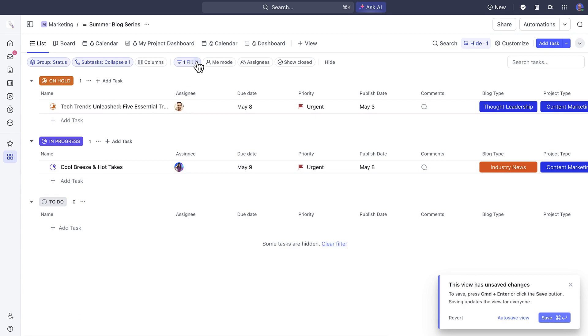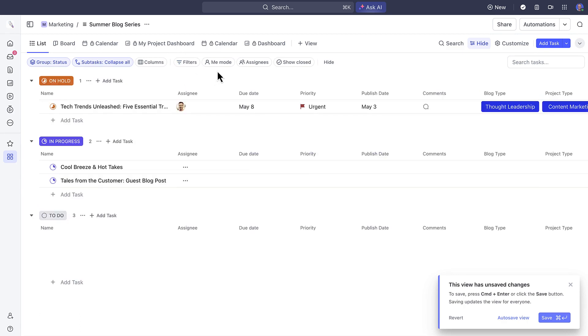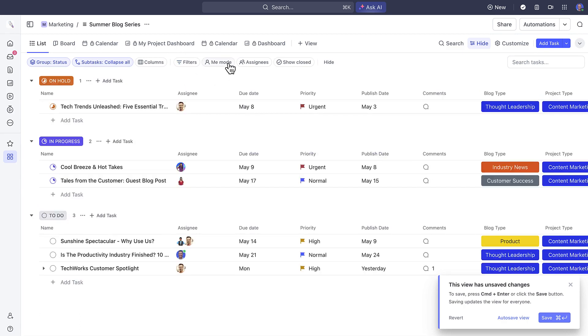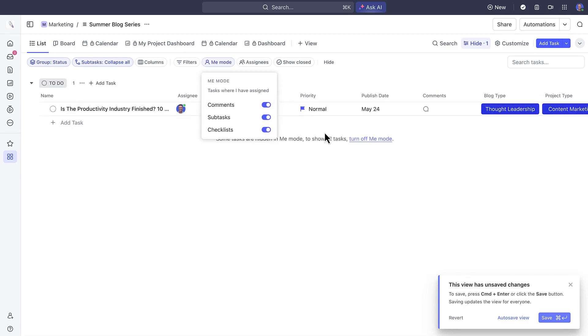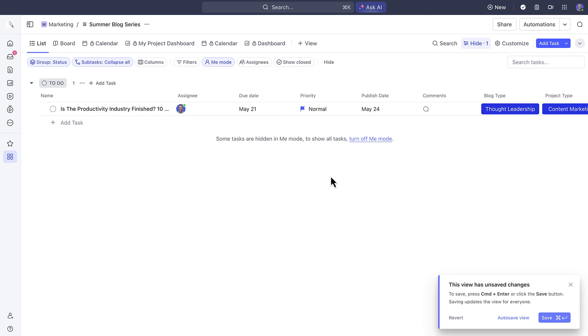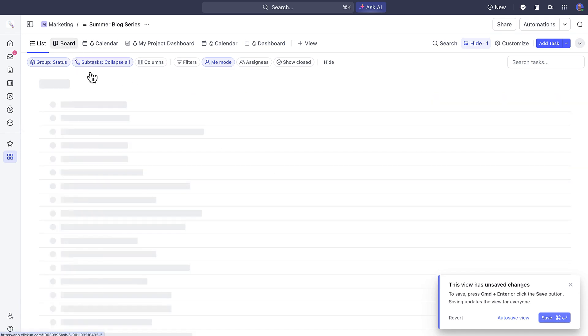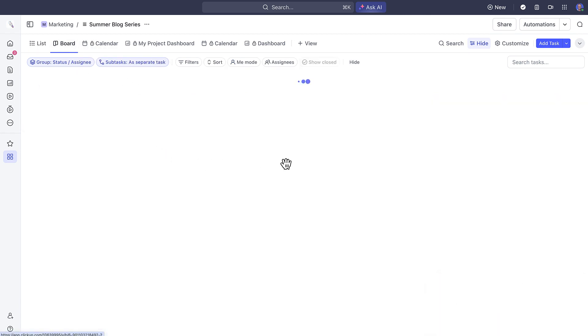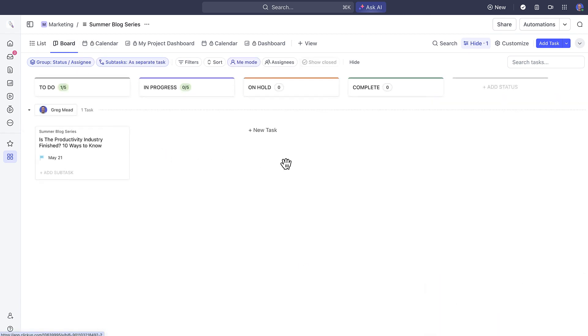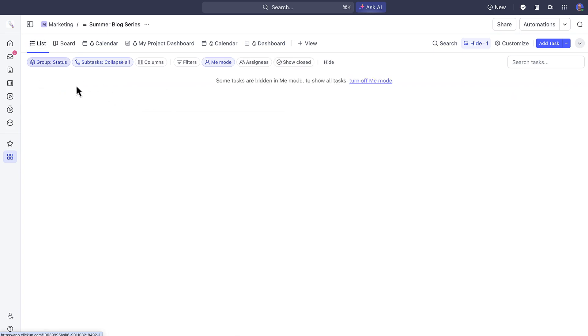And last, you'll want to leverage Me Mode to see only the tasks that are assigned to you across various projects. You can even move to another view and Me Mode will still be enabled for you.